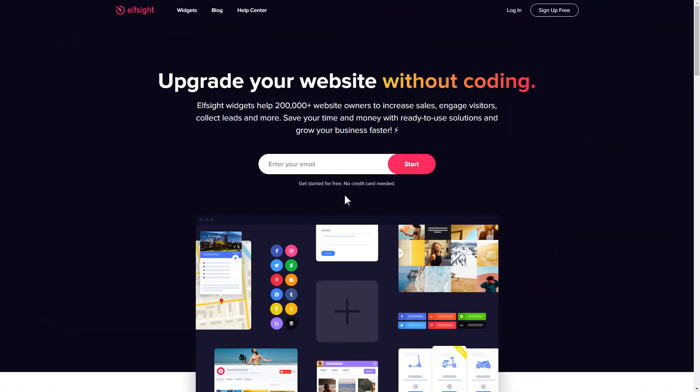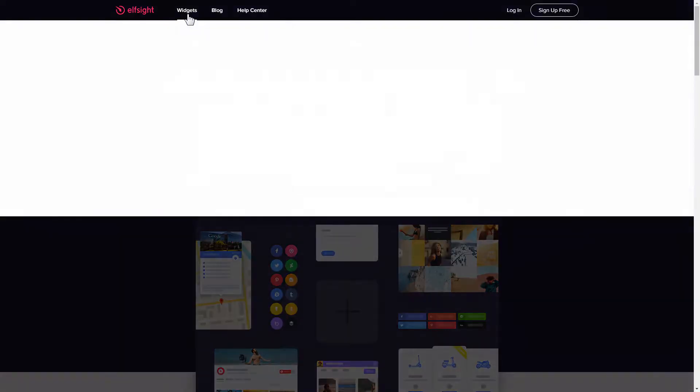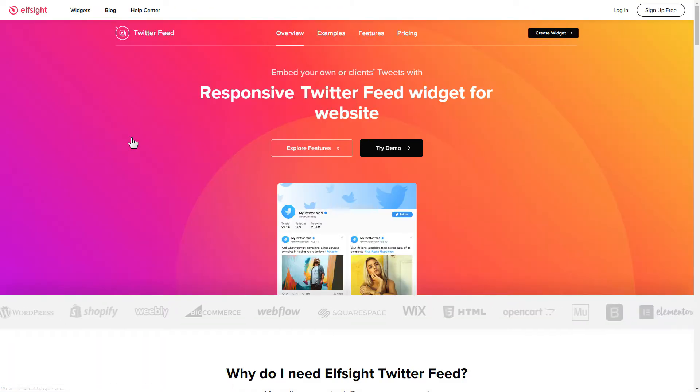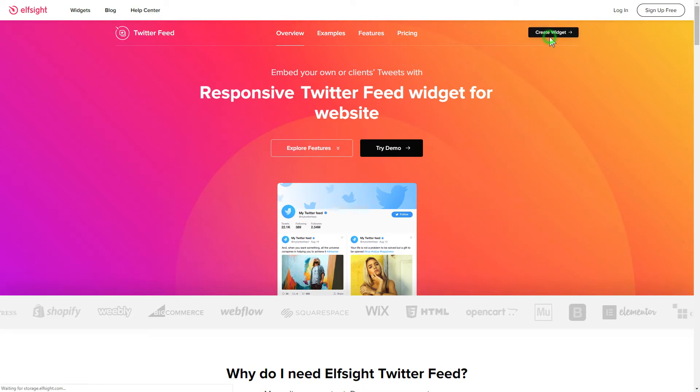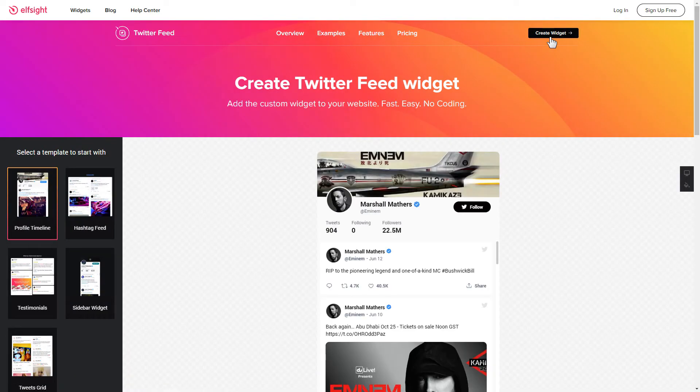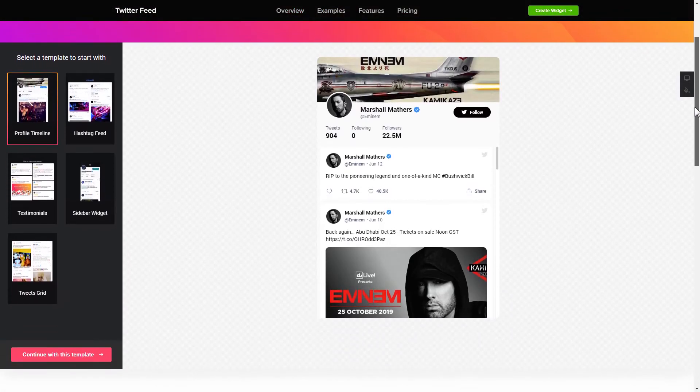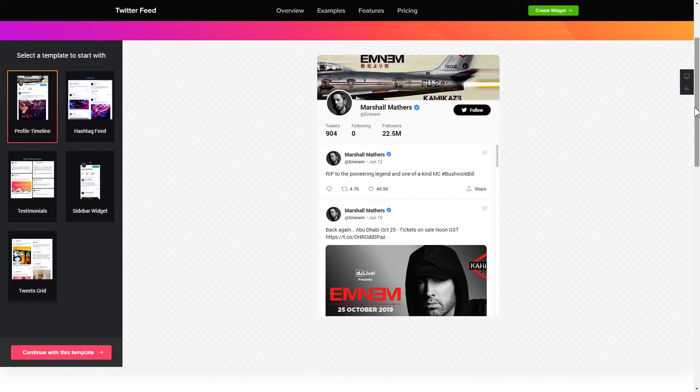First of all, let's go to Elfsight.com and choose the Twitter feed widget in the menu list. Click Create widget. You can find the direct link in the video description. So let's create your widget.